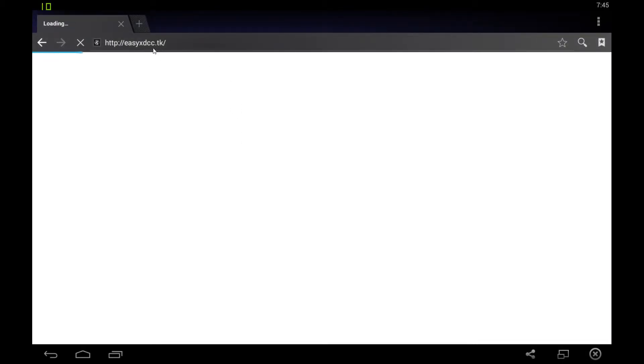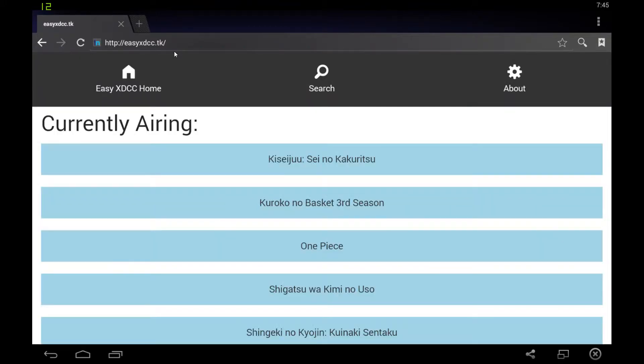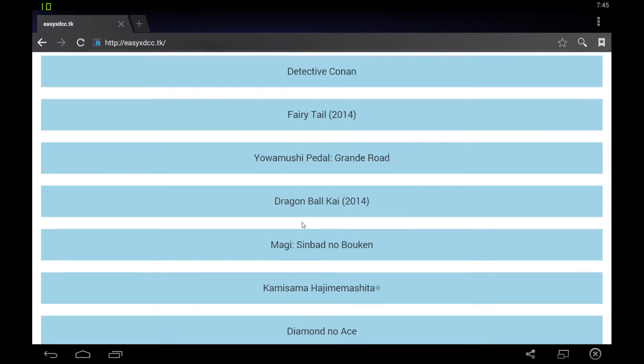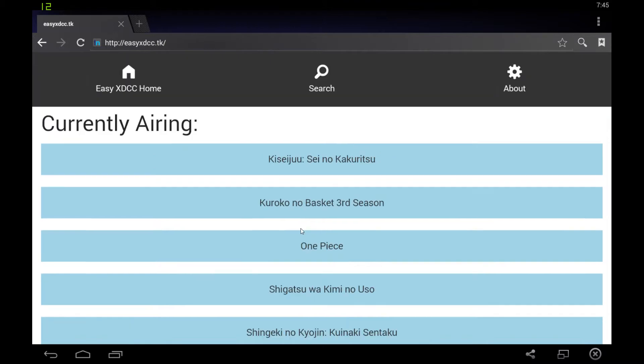The website is easyxcc.tk. I don't have a really good web host. I don't have a web host, actually. This is just a free web host that I'm using. It's slow, as you can see. Holy shit, it's slow. It shows the currently airing anime and such. There are some troubles with it. You can read it on the about page, which I'm not going to do right now.